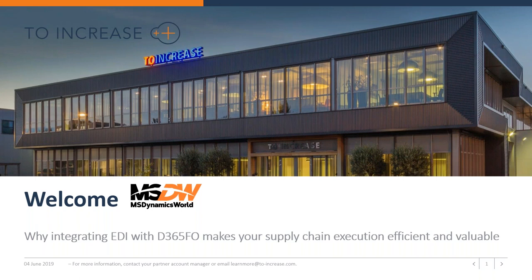Hello everyone and welcome to today's event. I'm Jason Gumbert from msdynamicsworld.com. I'm pleased to welcome everyone to today's session all about integrating EDI with Dynamics 365 for Finance and Operations. We have a very busy and full hour for you, so please do plan to pay close attention. We also welcome your questions — you can enter them into the questions block at any time throughout the event, and our presenters will be taking those at the end.